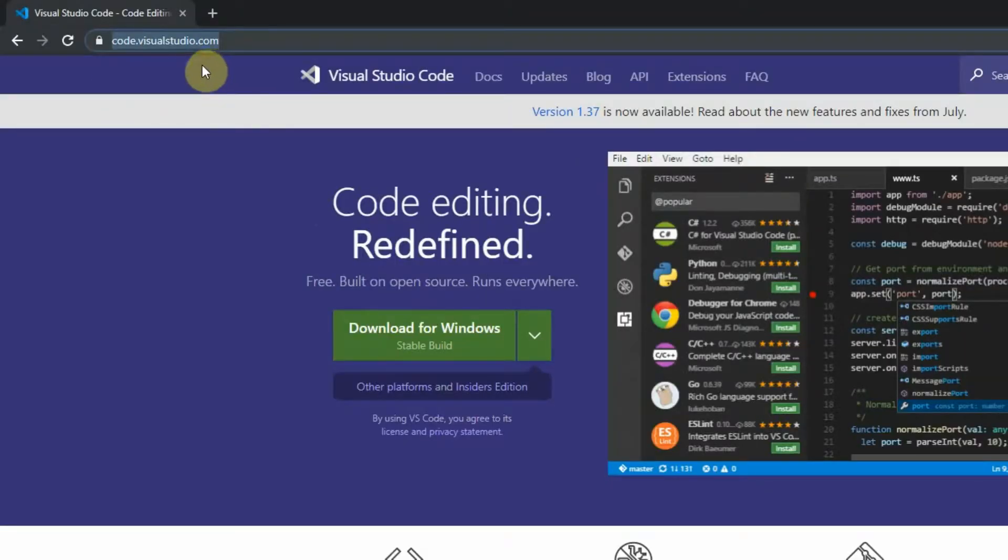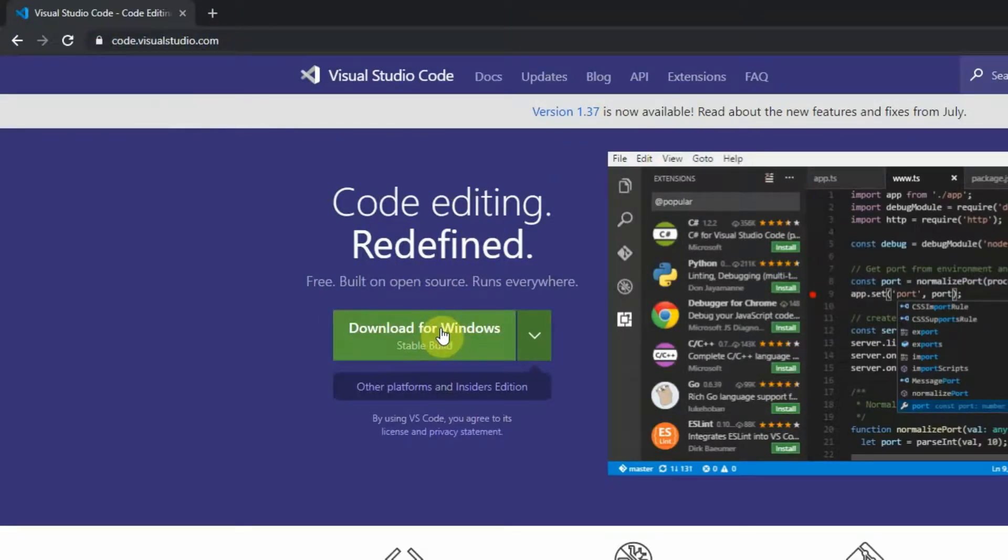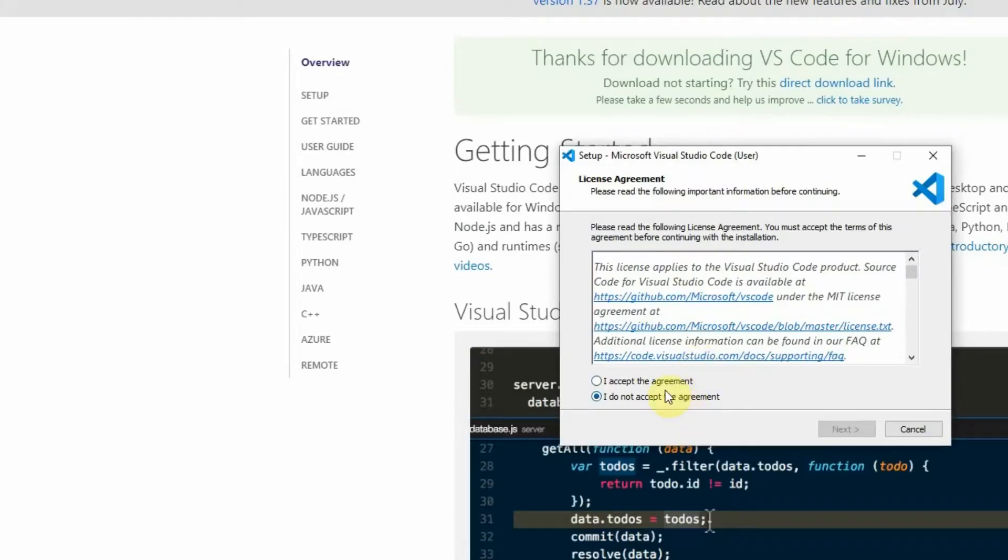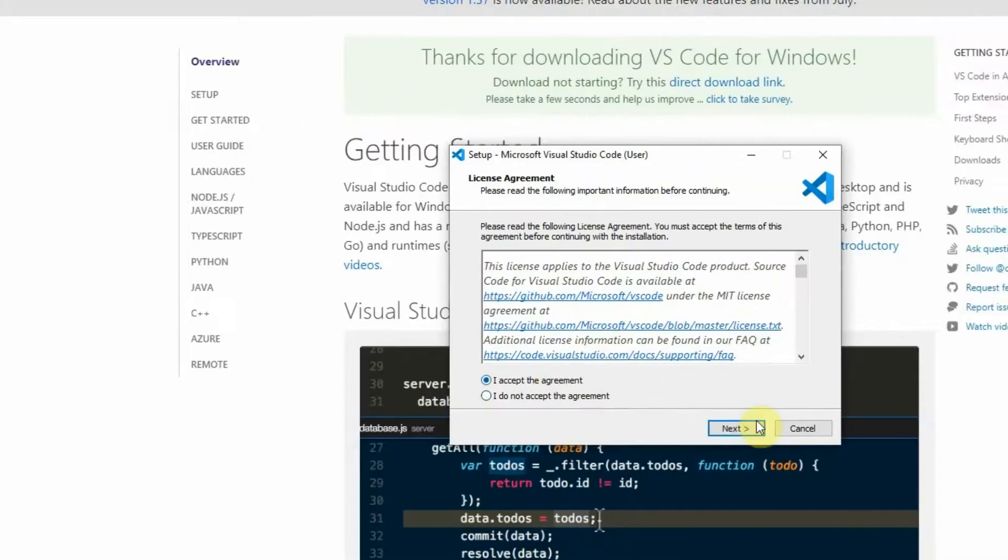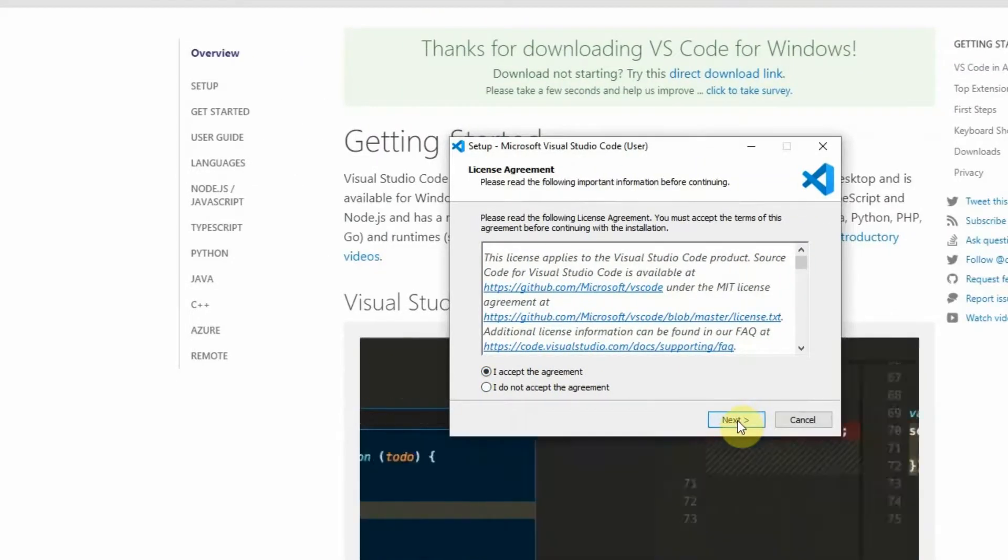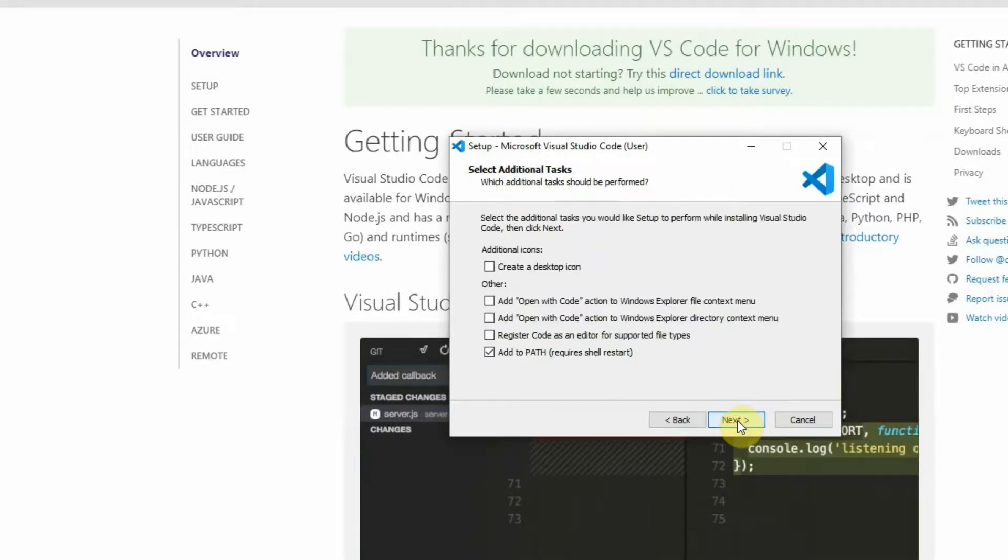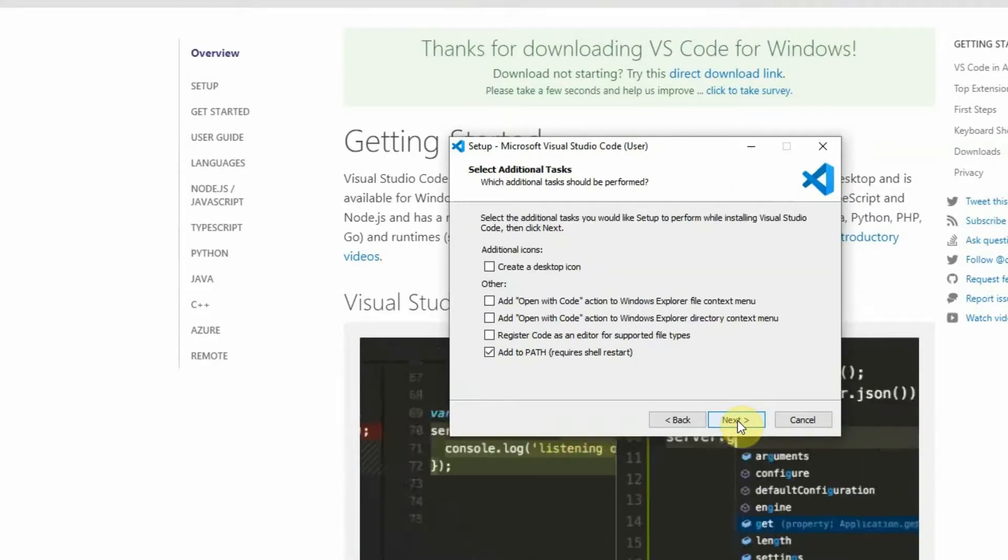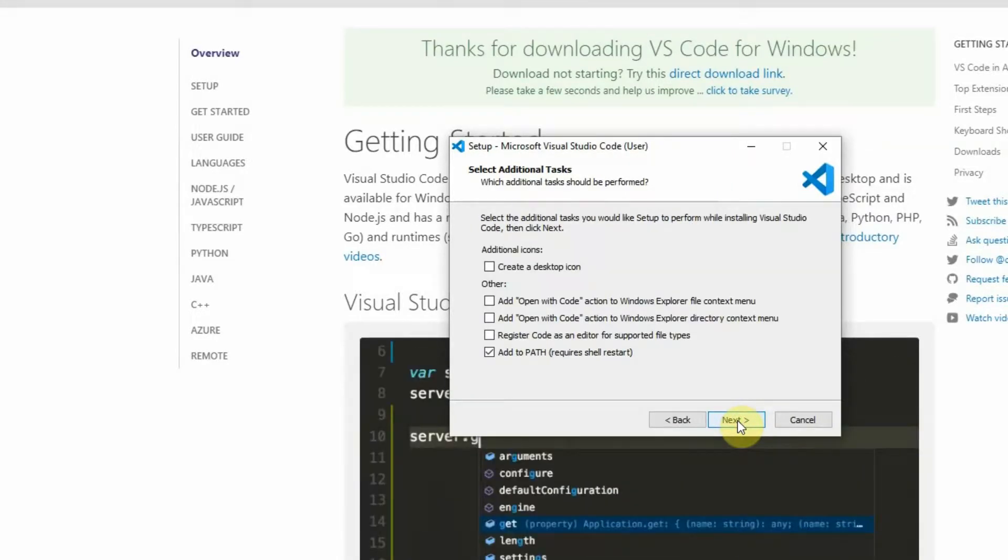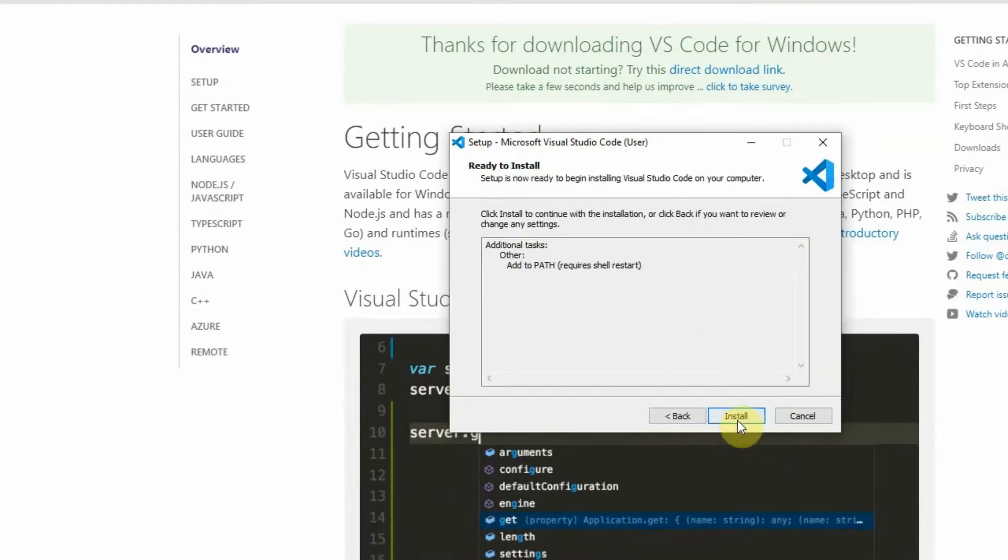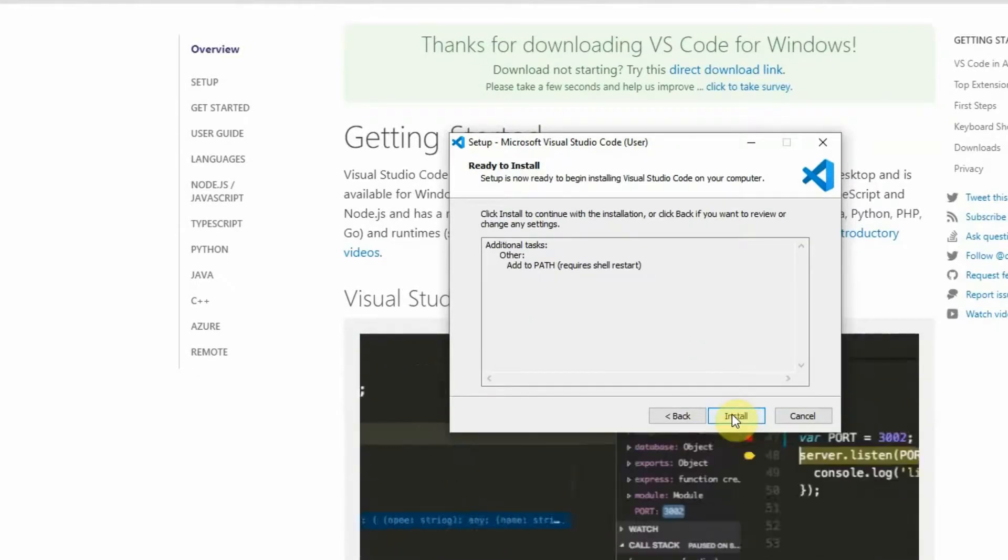The first thing you have to do is to install Visual Studio Code. If you don't have it already installed on your machine, just click download and after downloading just click on the installer. Then you have to accept the agreement, click on the next. I'm going to leave this default option, click next and then finish installation by clicking on install.